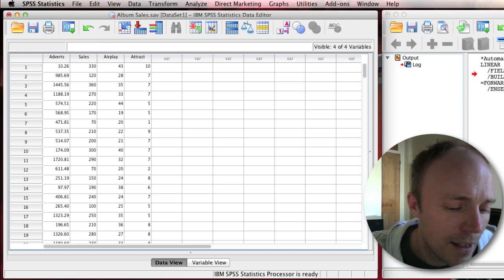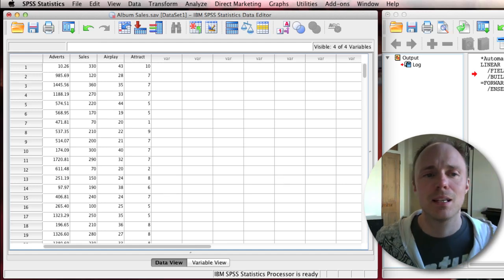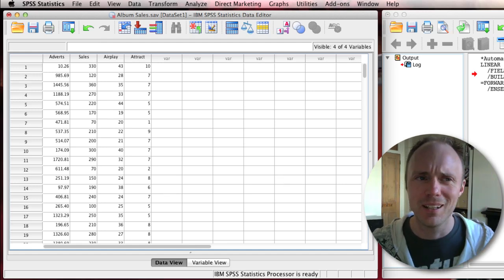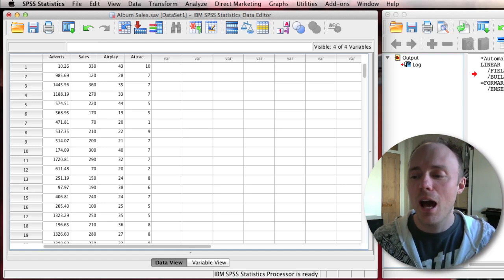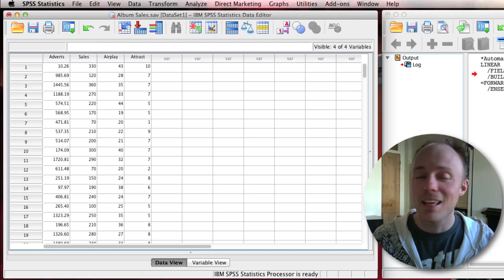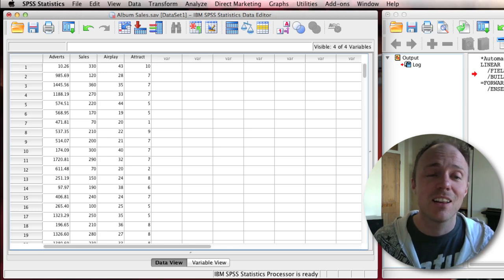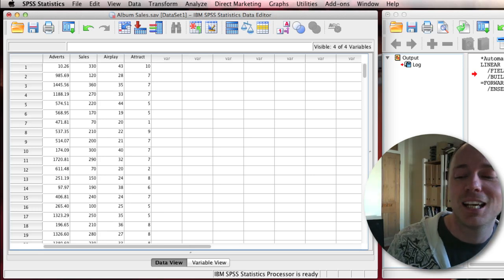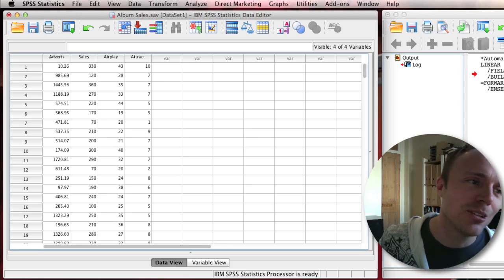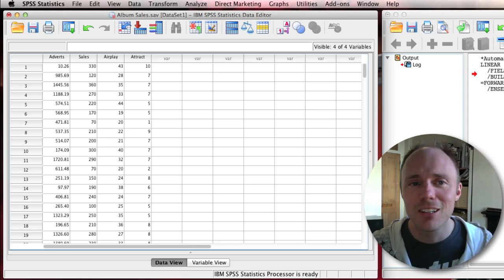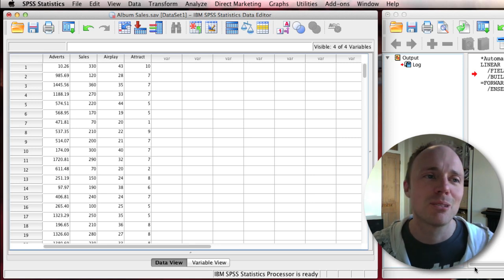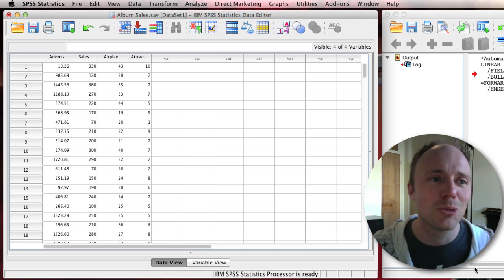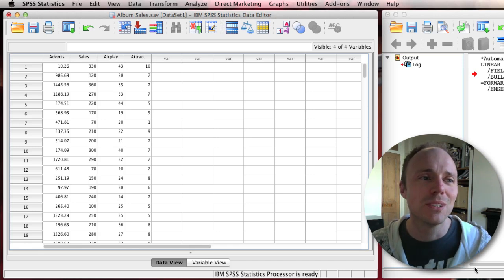This webcast is going to look at SPSS's automatic linear modeling. I don't really go into this in the book because I think it's a really bad idea, but I thought I'd do a webcast instead in case you disagree with me and might think it's a really good idea.